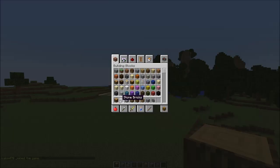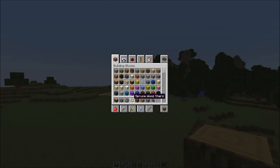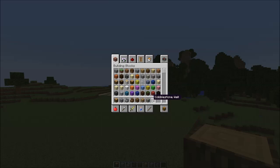You want to start off your kit with the oak wood logs, stone bricks, stone brick stairs, spruce wood stairs, spruce wood planks, oak wood planks, cobblestone, and cobblestone walls.